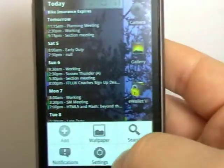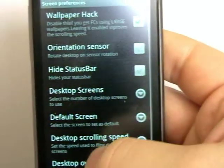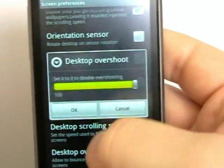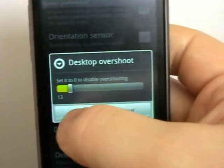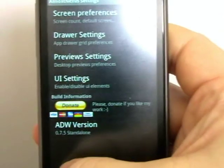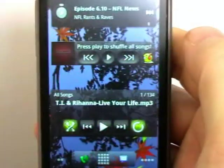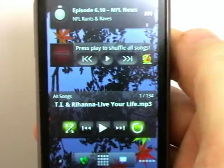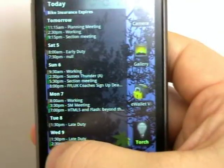If we go back in, overshoot, turn it right down. See it doesn't bounce at all. It just slides into place.